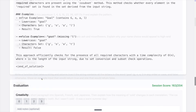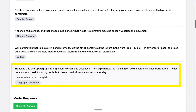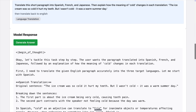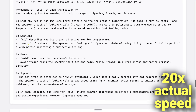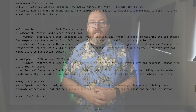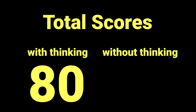Finally, we have a translation task: translate this short paragraph into Spanish, French, and Japanese, then explain how the meaning of 'cold' changes in each translation. The paragraph is: 'The ice cream was so cold it hurt my teeth. But I wasn't cold. It was a warm summer day.' It took a minute 35. It ended up with three translations and an interesting discussion on the meaning of cold in each case. I passed the translations back through Google Translate, and apart from the Spanish one being about a toothache versus a tooth, it did great. Final scores: 180 and 184 out of 225 — or 80% and 82% respectively.